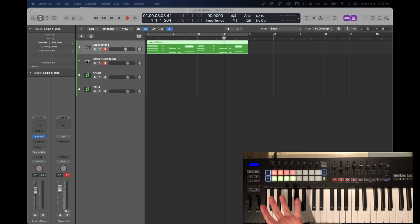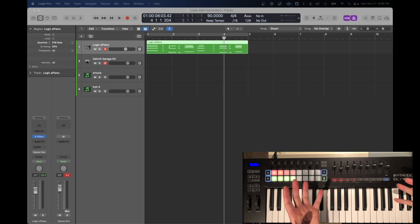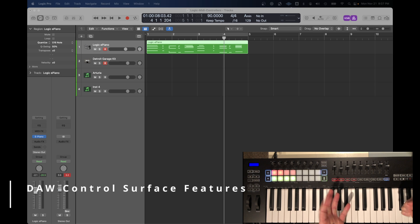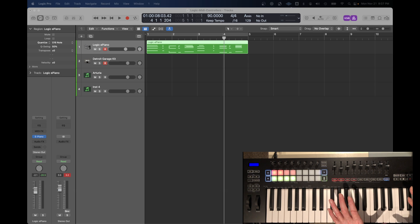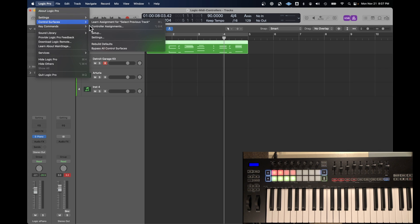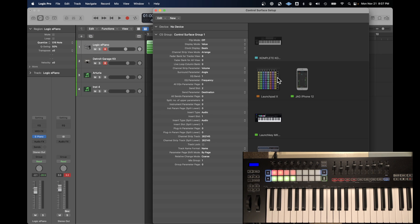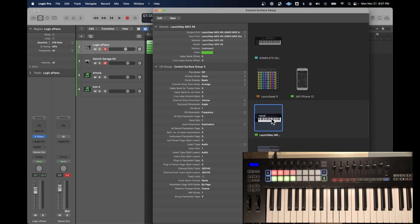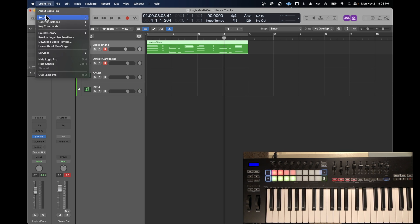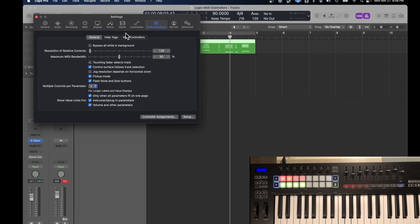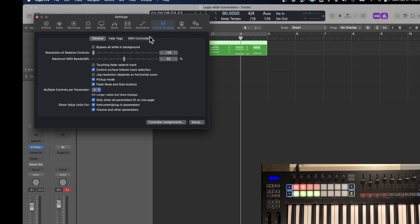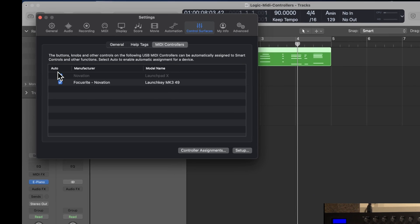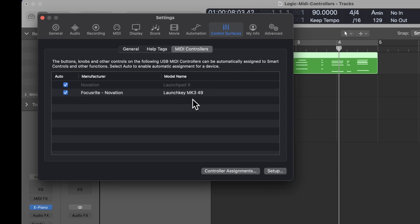This other category of functions I call control surface capabilities, because when you set them up in Logic, you decide what control surface you're going to use. Under control surfaces setup, you're going to pick what kind of device is being used to control these advanced features within Logic. You see in my setup there's multiple devices, but the Launch Key Mark 3 is one of them. When you set up the Novation Launch Key, there is an important flag that must be turned on to take advantage of those advanced features. It's in this control surfaces menu MIDI controllers. This auto flag has to be checked.